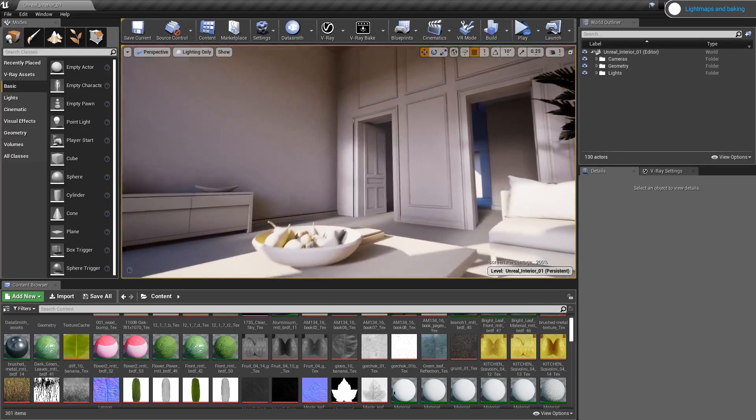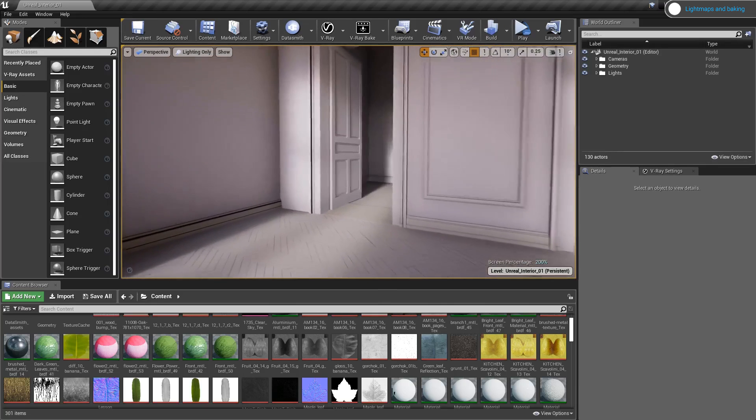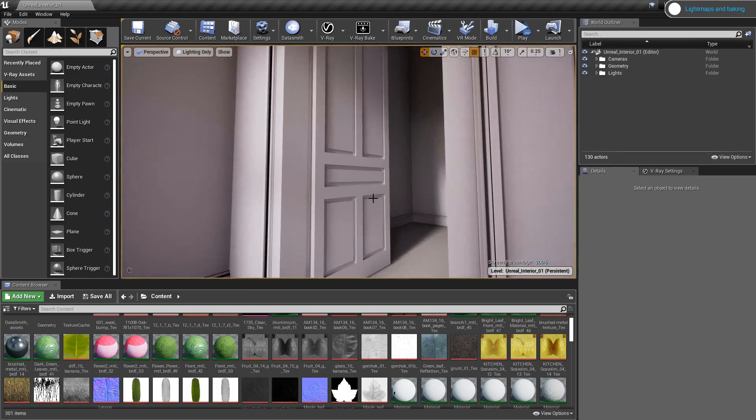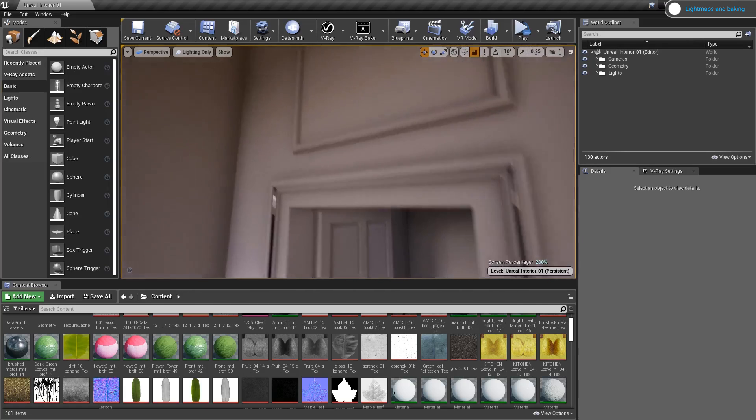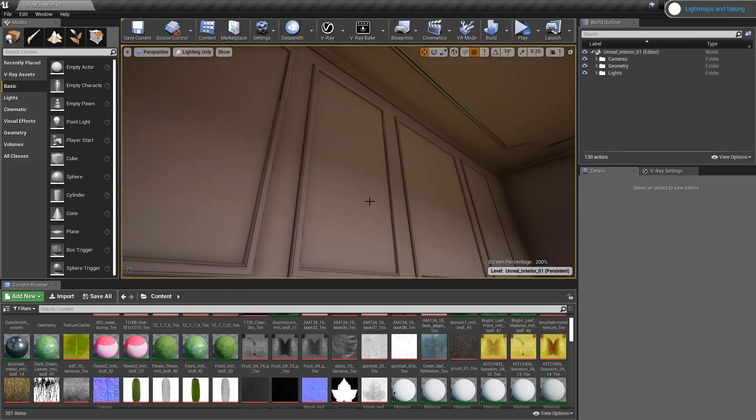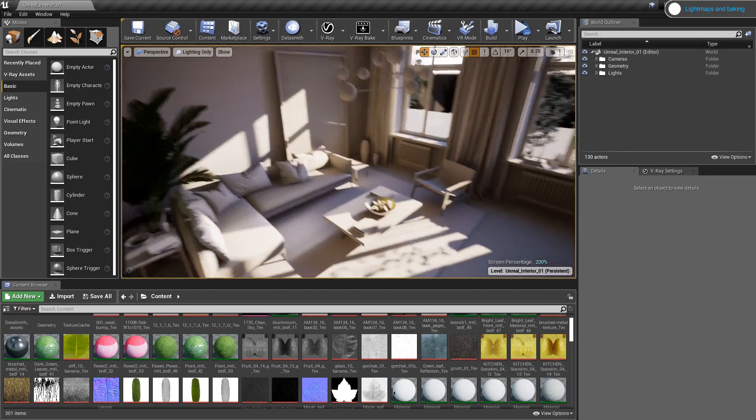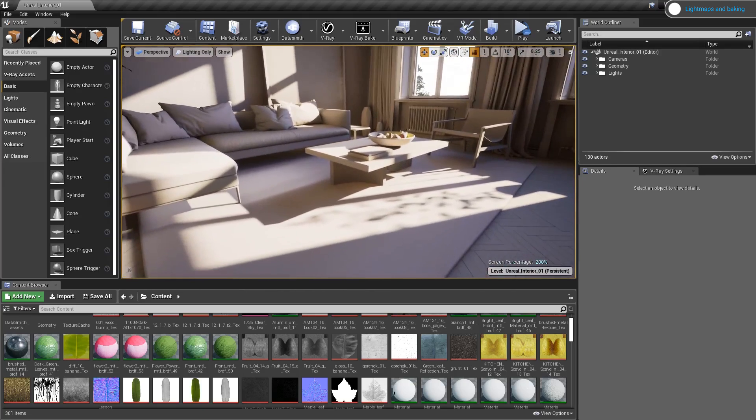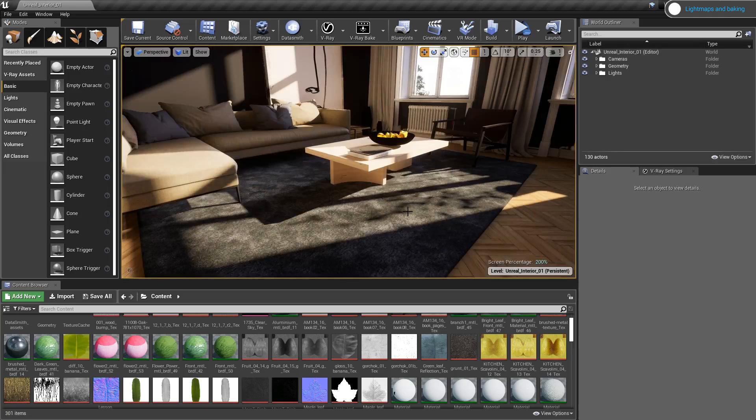Another awesome feature that we've added in V-Ray for Unreal is the ability to bake individual objects. This can be helpful if you need to do some tweaks on the geometry or change the lightmap resolution of certain objects, for example, and not have to bake the whole scene all over again. But we will cover that in a separate video.